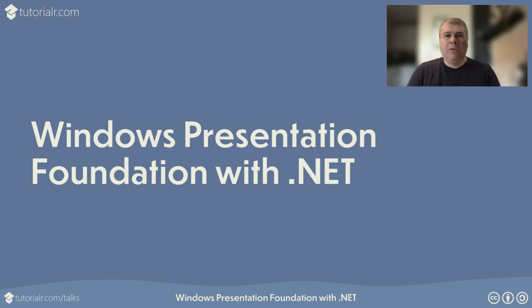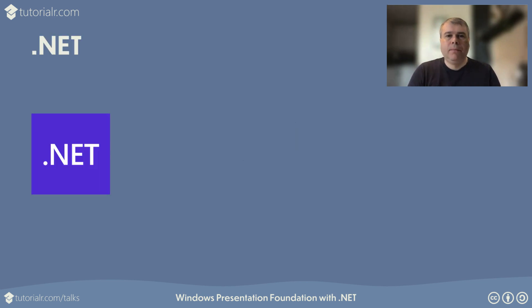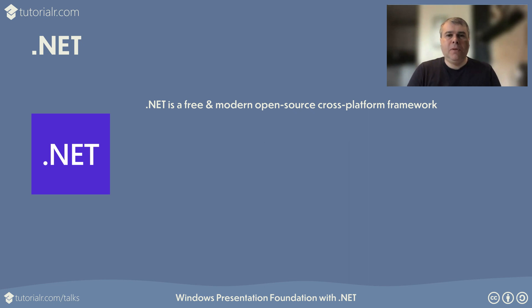Welcome to this talk about Windows Presentation Foundation with .NET from Tutorial.com slash talks. .NET is a free, modern, open-source cross-platform framework from Microsoft that allows developers to build applications and services for cloud, mobile, IoT and more, along with web and desktop.